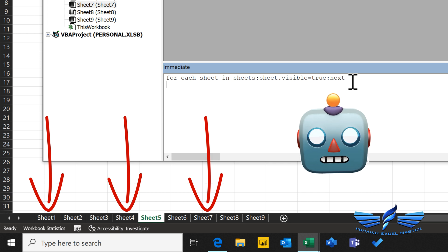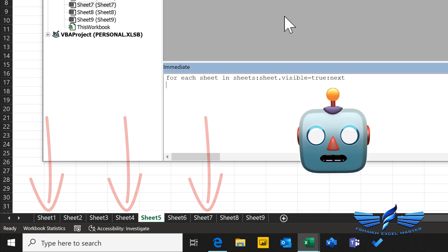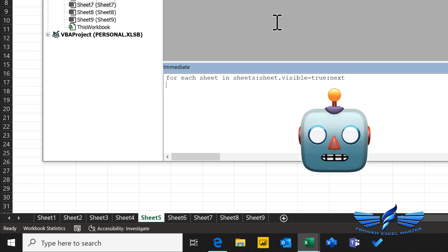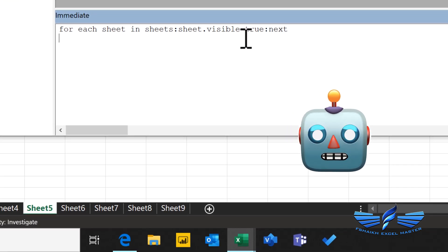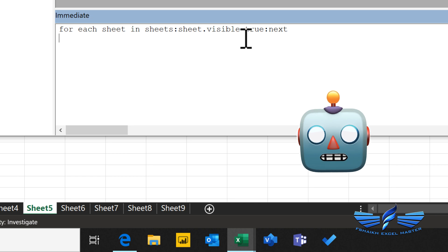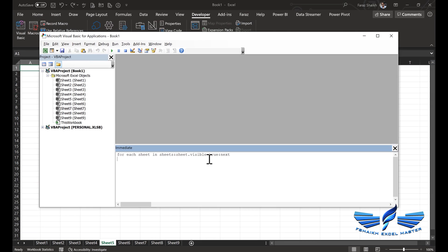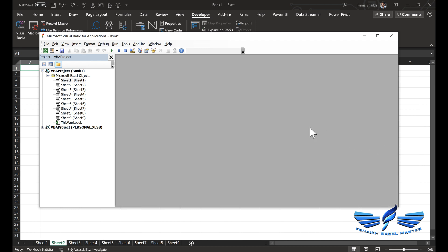This is a way to do it with the immediate window. If you don't wish to store your code in the macro, you can just write this line of code and execute it to unhide your sheets. Now let me show you how we can do it by inserting a module. It would be exactly the same code, and let us look in detail at how it will work out.